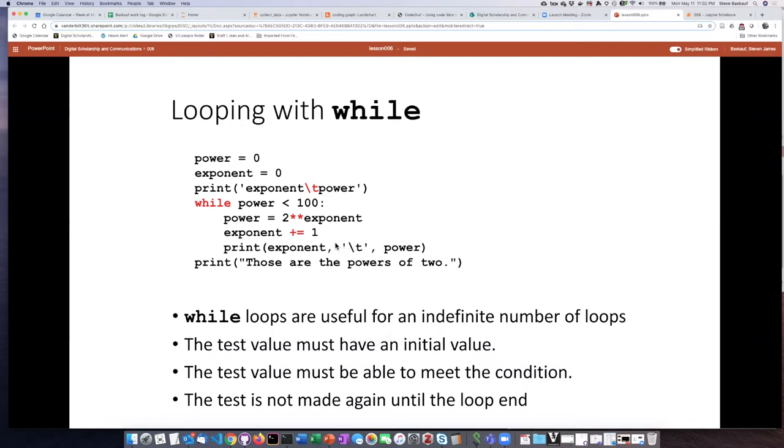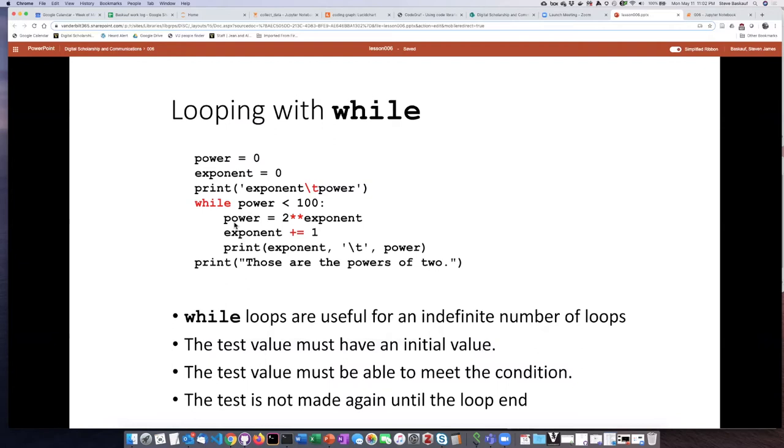Then it'll go back and check, is the value of power over a hundred? If it's not yet, then it's going to do it again - do the calculation, increment the value of exponent by one, print it out, and check again. It'll continue to do the indented code block however many times it needs until the value of power that I calculated is over a hundred.